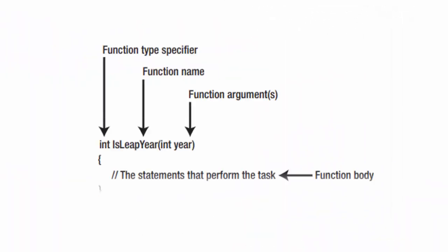The second part of a function is the name of the function. Function names follow the same naming rules which are used for variable names. These rules are discussed in the previous videos of this course.